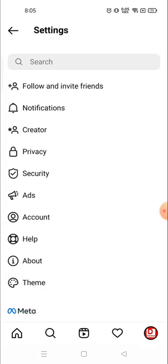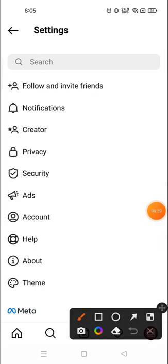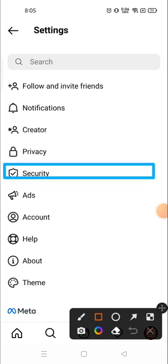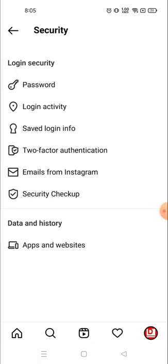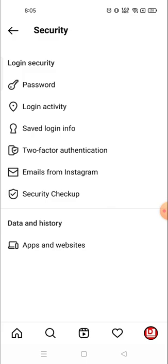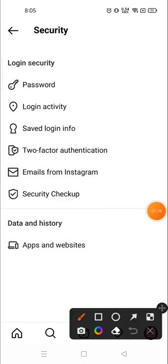and then click on security. Now here you will see many options, but on the top you will see the password option there